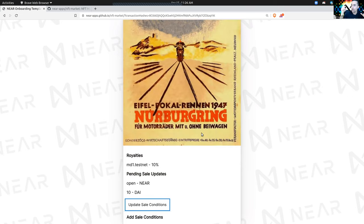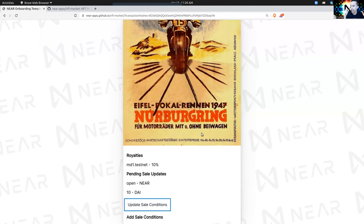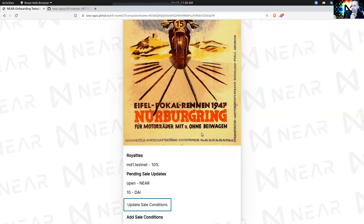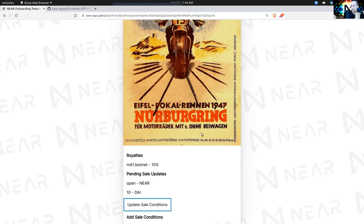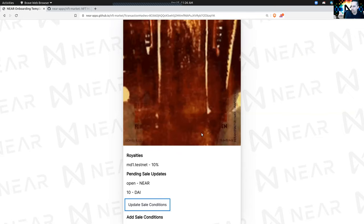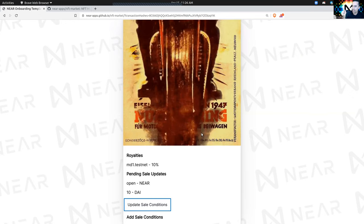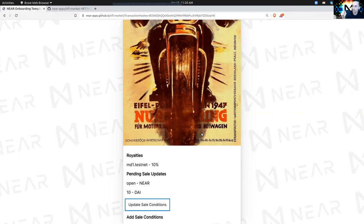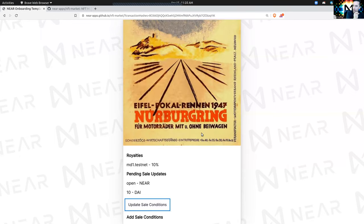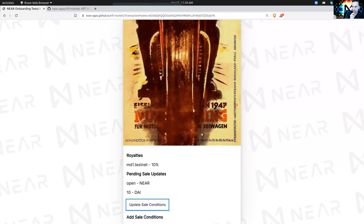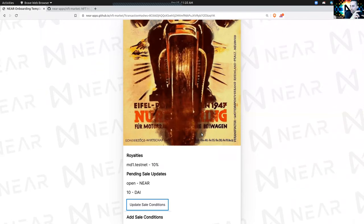The client — in this case I'm si1.testnet — makes a request to the NFT contract saying: I am the owner of this NFT, I would like you to approve this marketplace, and by the way I have a memo for the marketplace. The NFT contract will take that stringified JSON object of the sale conditions and pass it through to the marketplace contract. This happens in a cross-contract call, so the user doesn't need to approve a second transaction.